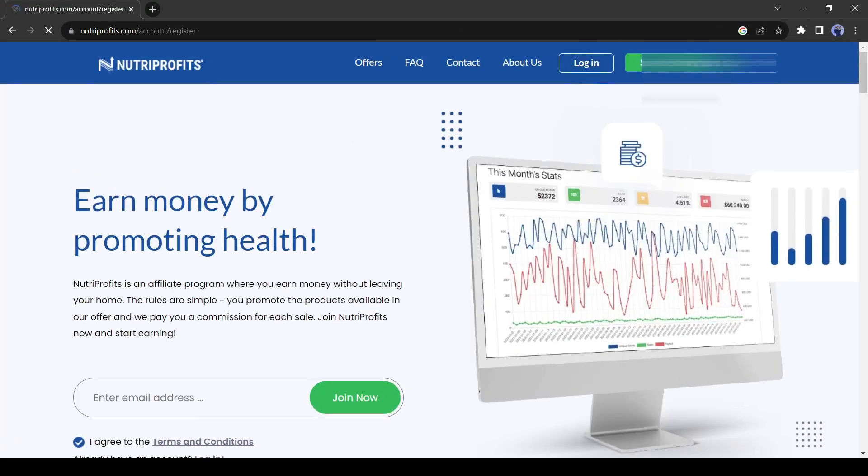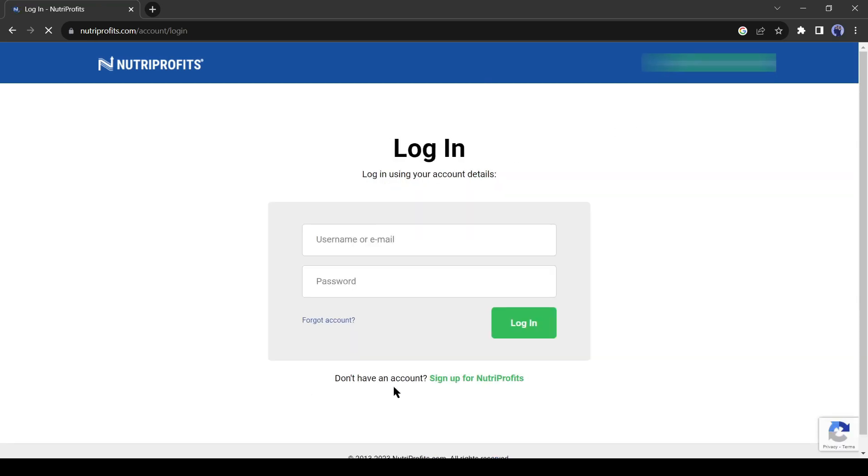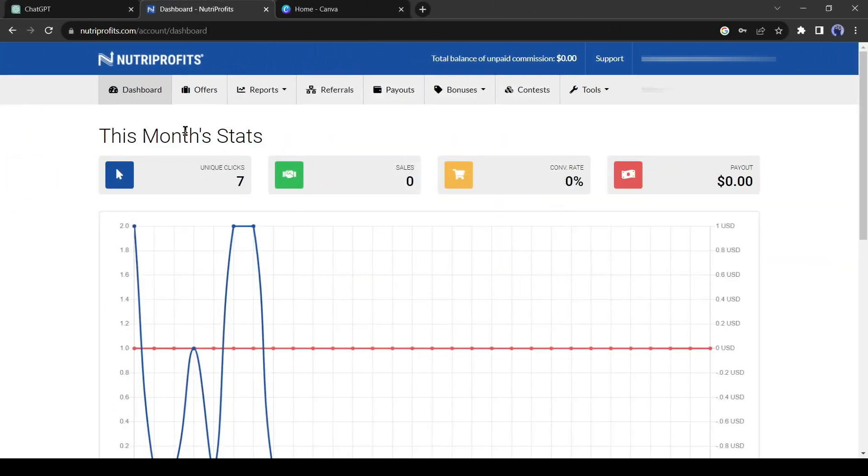If you are new to Nutra Profits, then you have to create an account. I have already an account, so I will log in. After creating your account, come to their dashboard and then click on the Offers button from here,